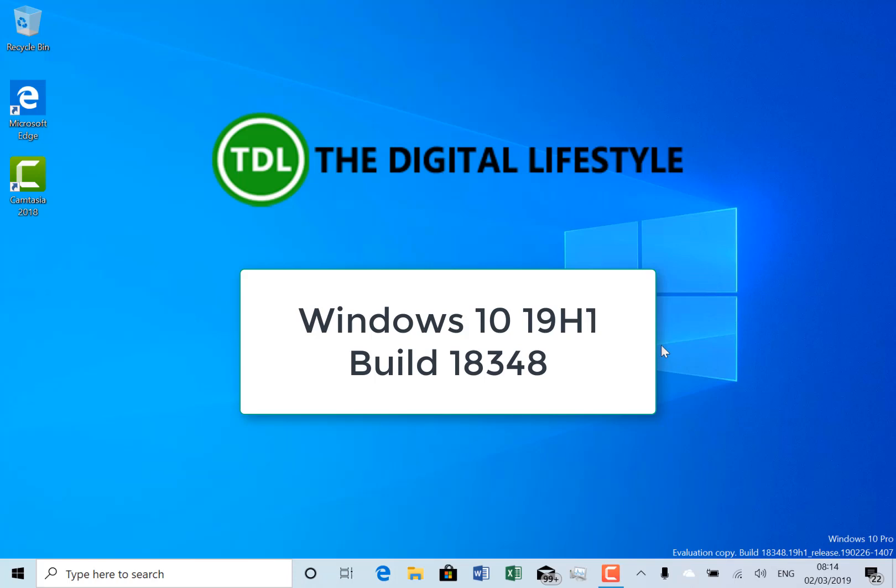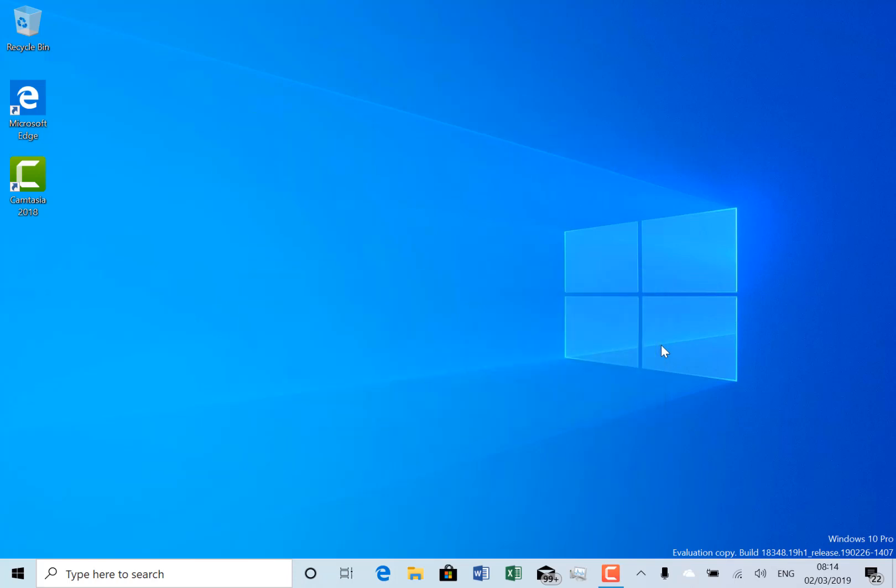Welcome to a video from TheDishLife.com. We have a new Windows 10 build to look at, this is 18348 for Windows Insiders on the fast ring.